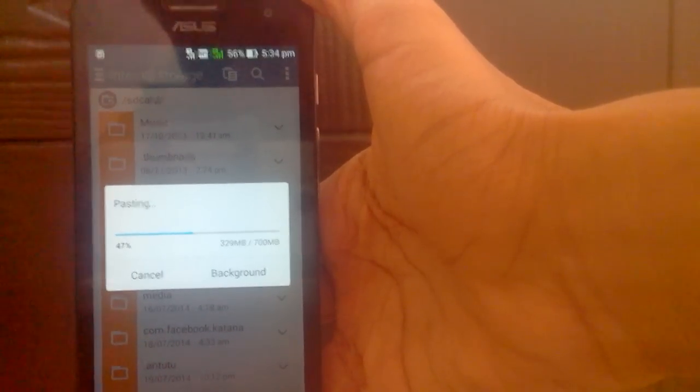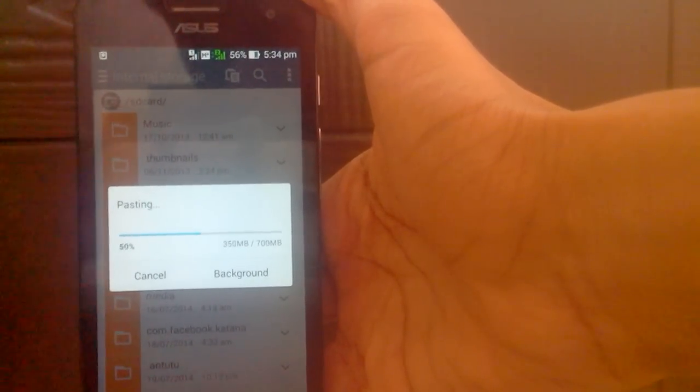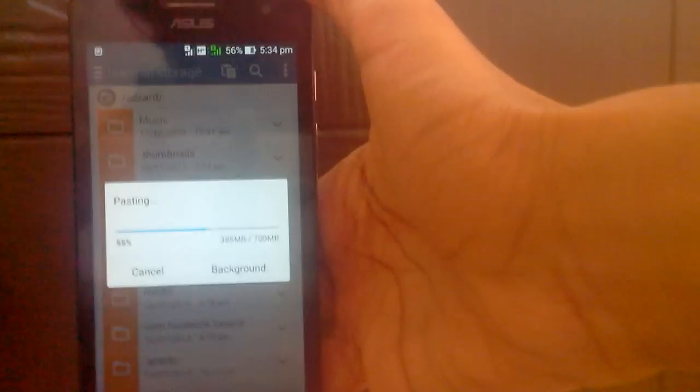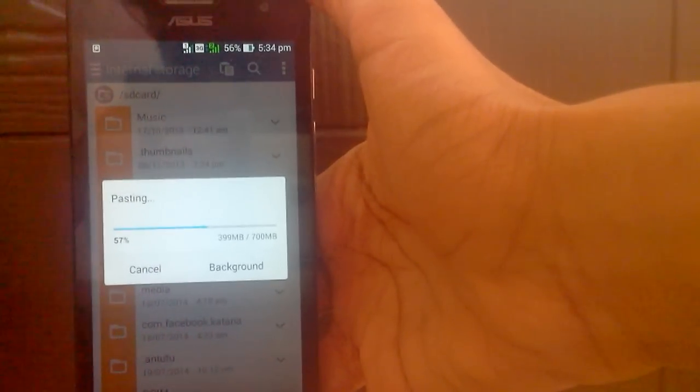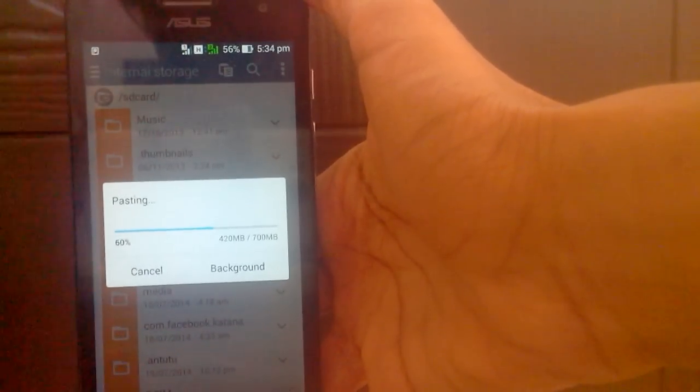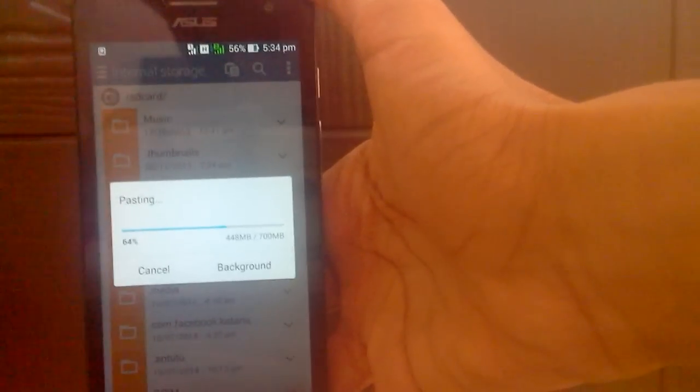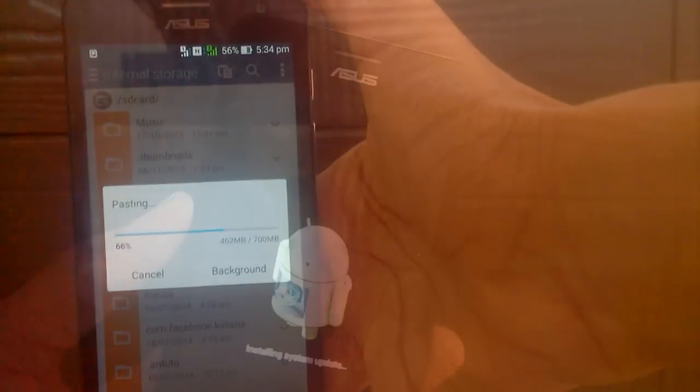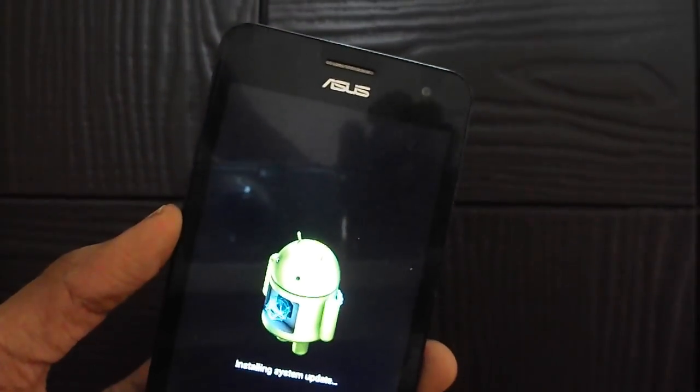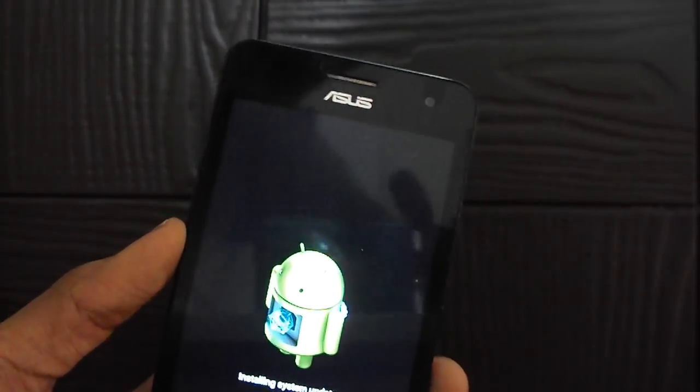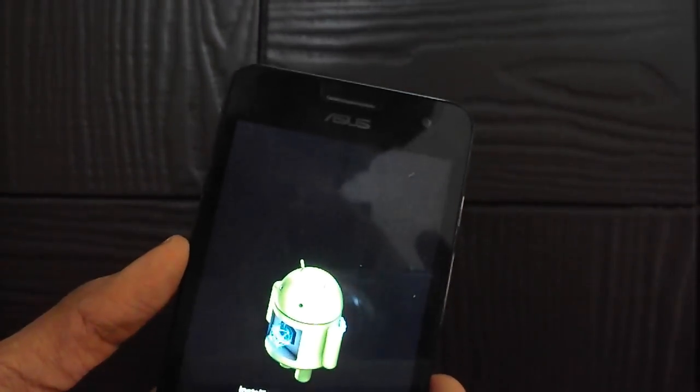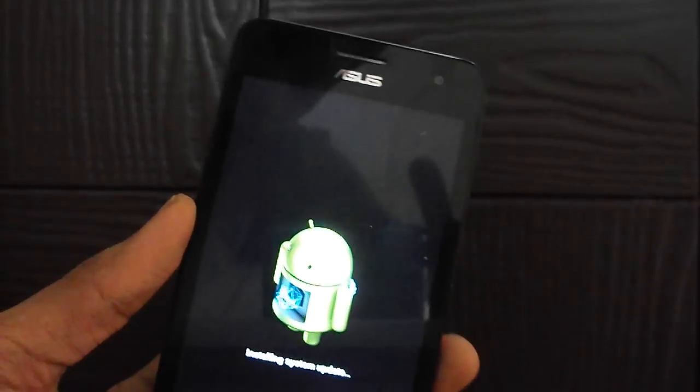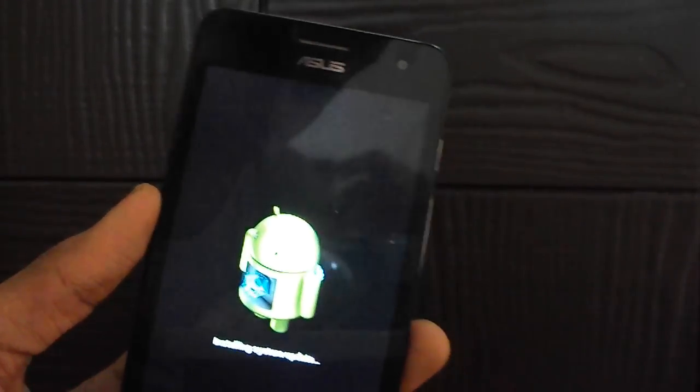Once it has completed copying and pasting, just restart the phone. As you can see, the update on my phone is getting installed right now.